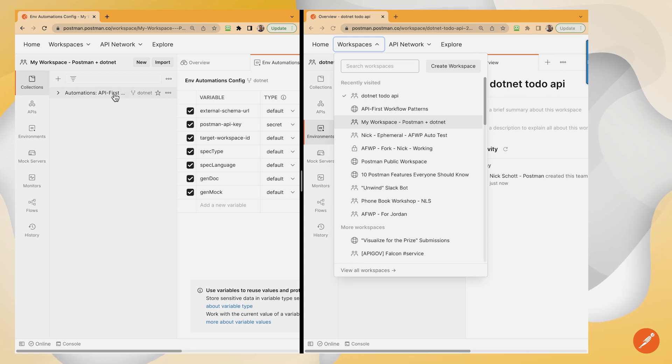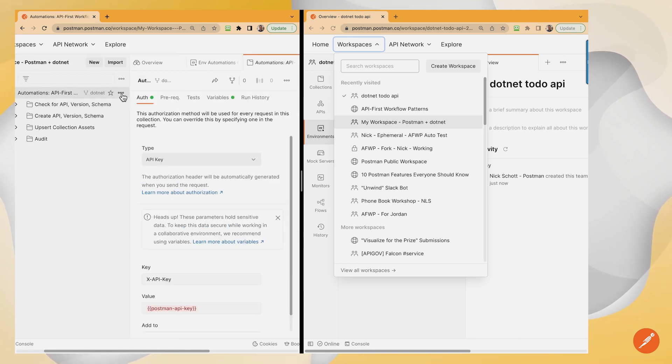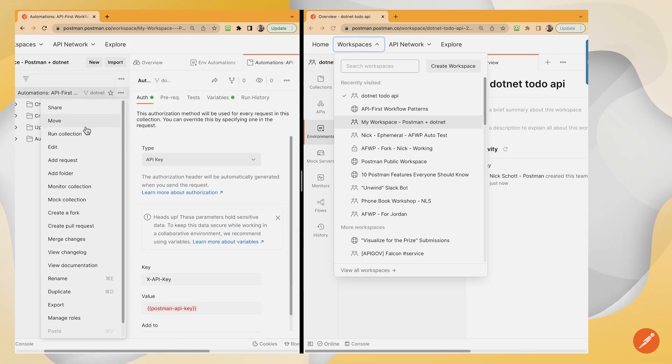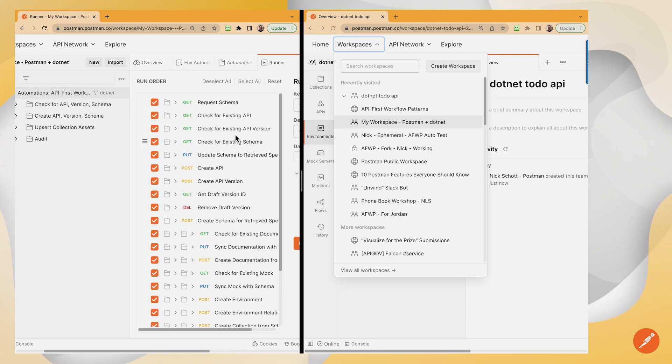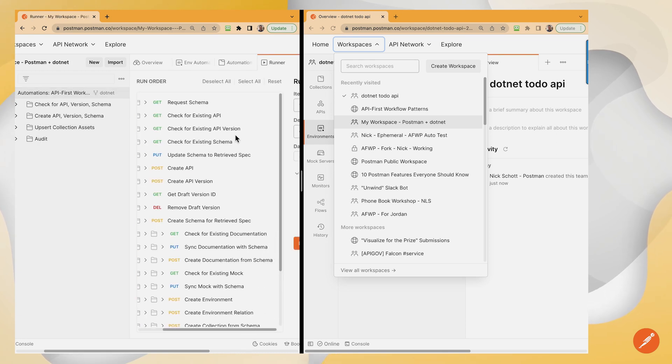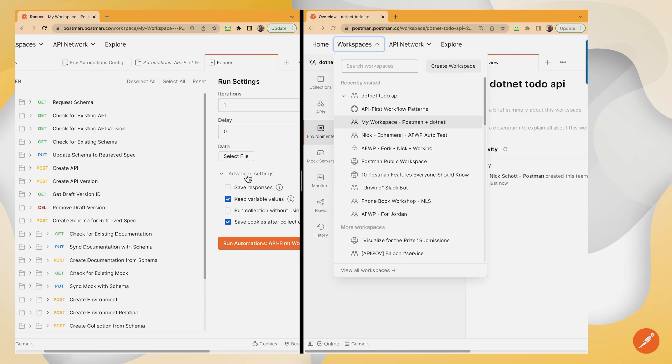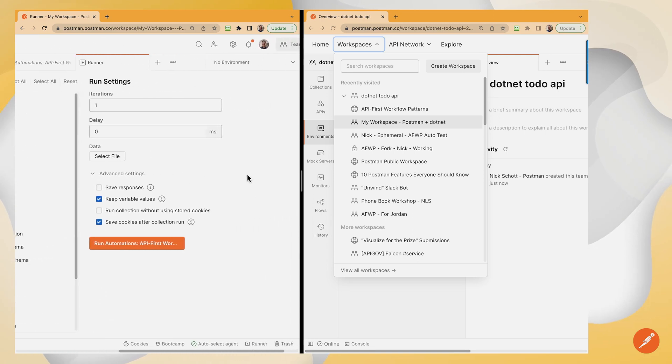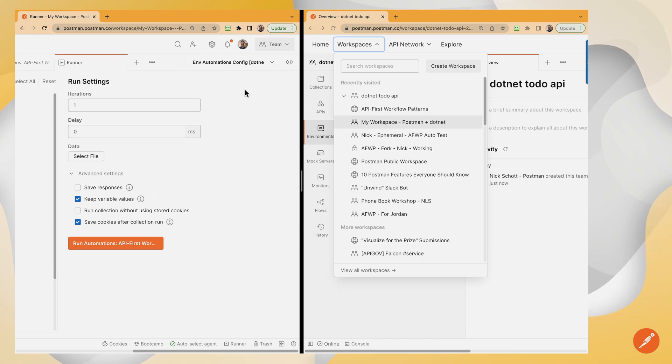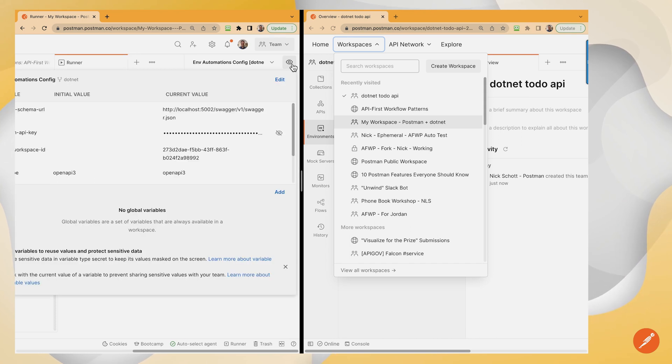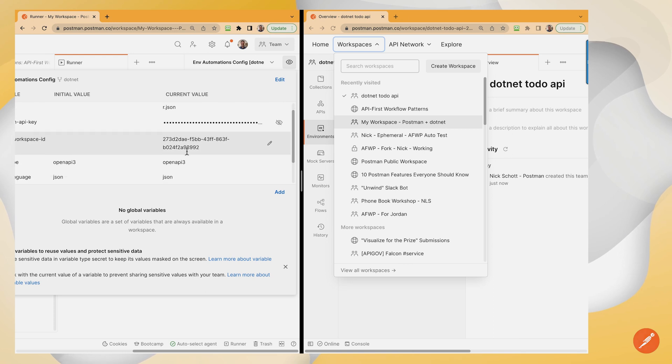So as the documentation guides me, I'm going to say that I want to open this in collection runner, make doubly certain that I have set my environment to this automations config.